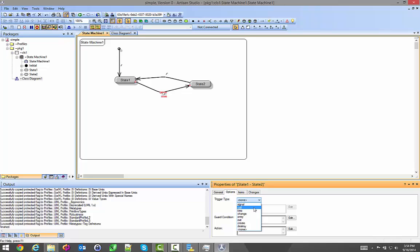Time is a timed event. Change says if something changed, then do this. Entry, exit, create, and destroy will get to when we get into the actual states themselves, the atomic states.